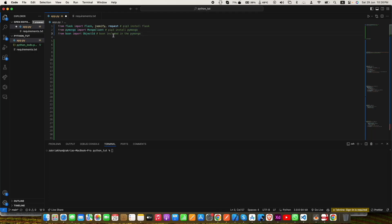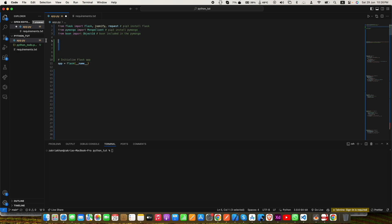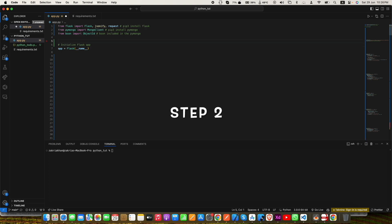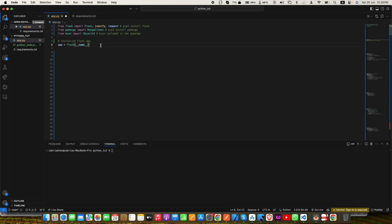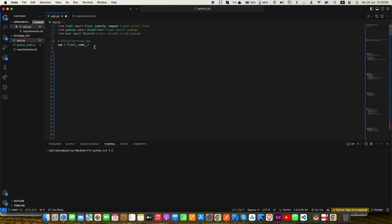If you have installed both versions of Python on your computer, you can use pip3 to make sure the libraries install in the current version which is Python 3. After importing the libraries, the first thing will be to initialize the Flask library, and we can do that very easily. All you have to do is write Flask and pass __name__, and this will initialize Flask and assign it to a variable named app.